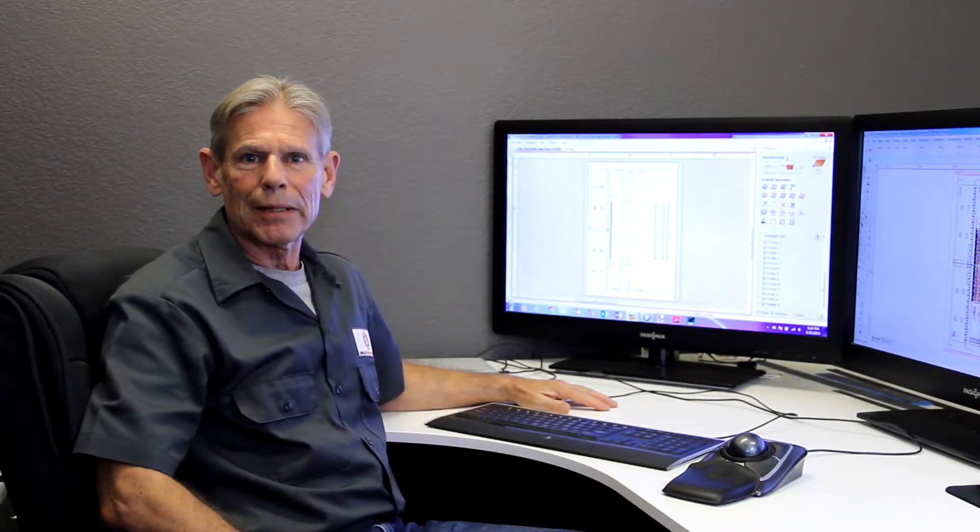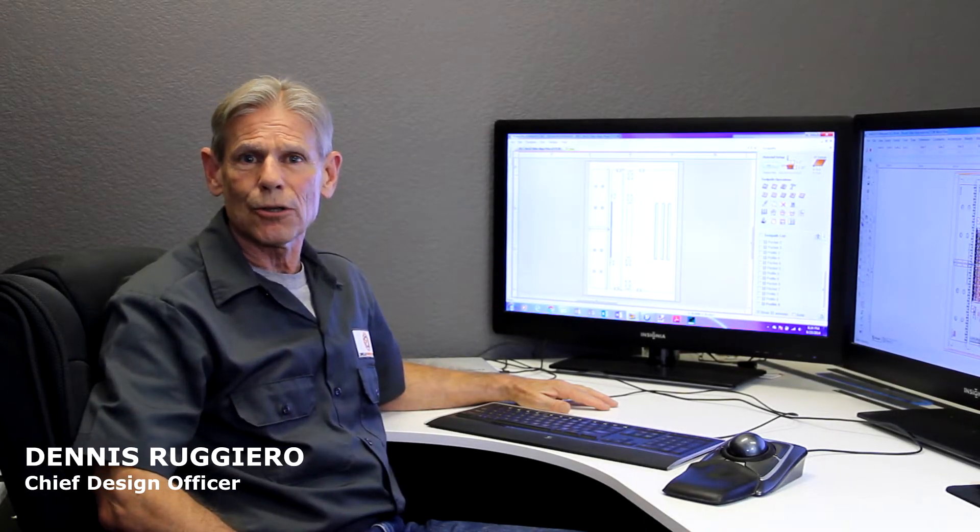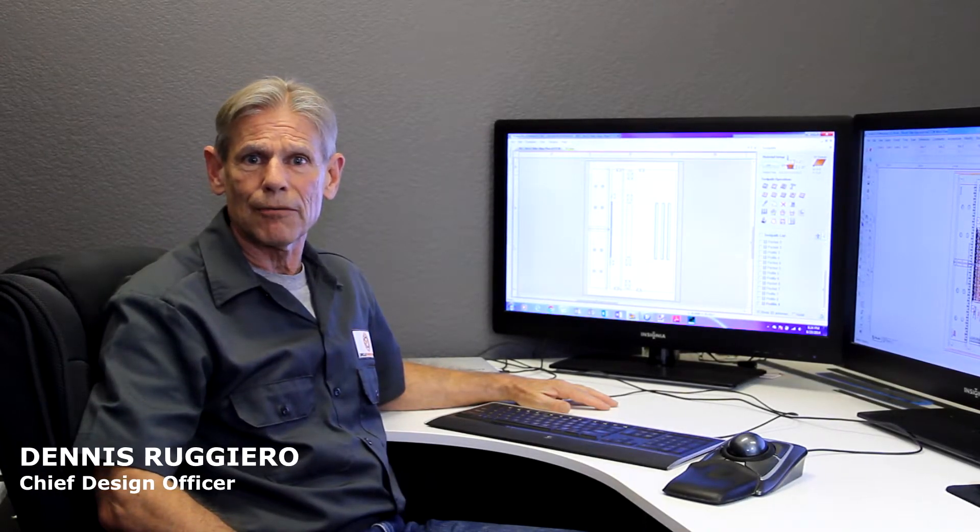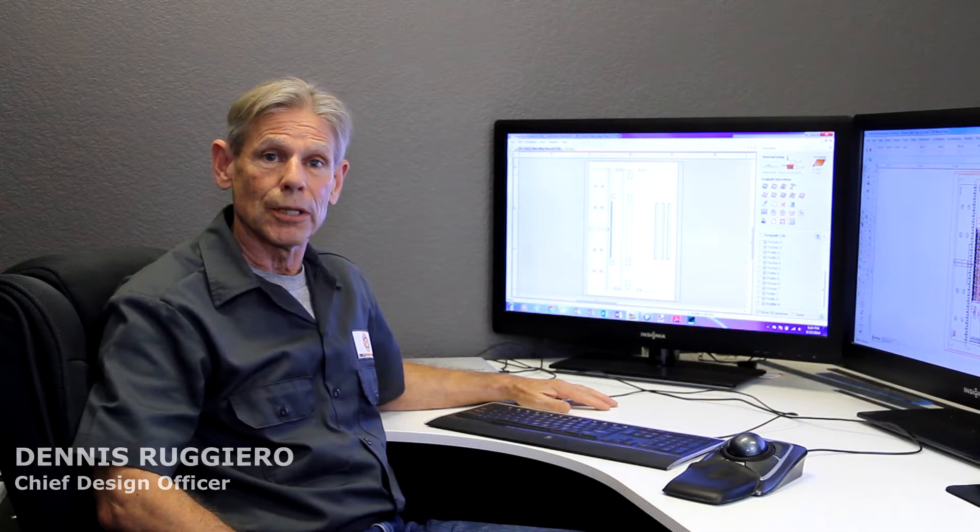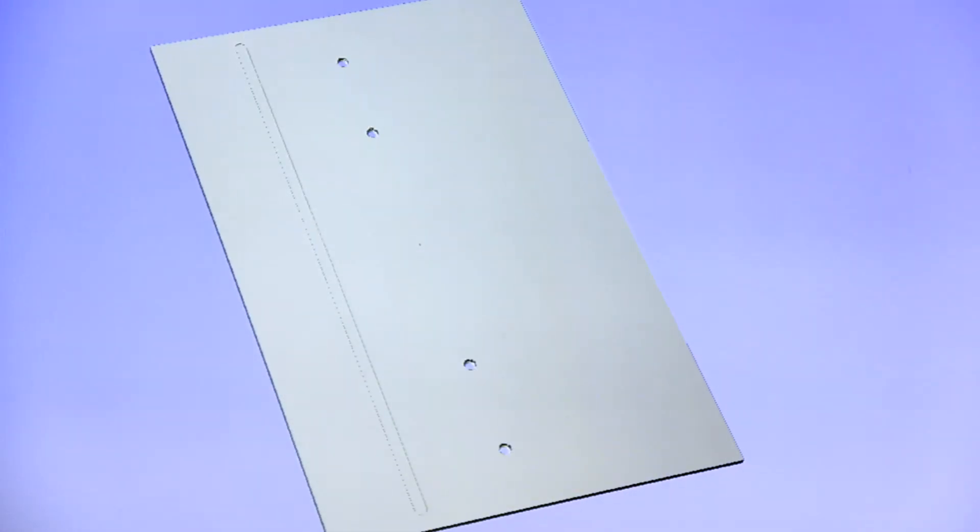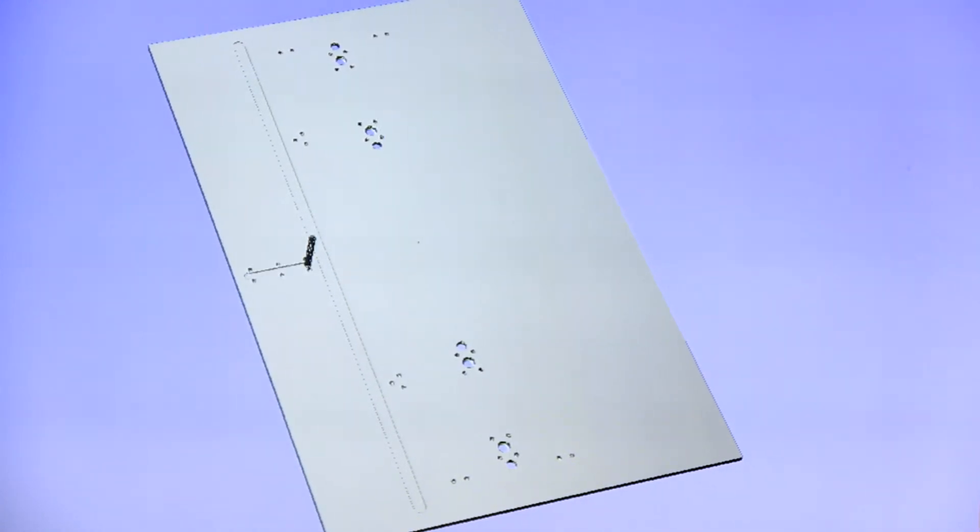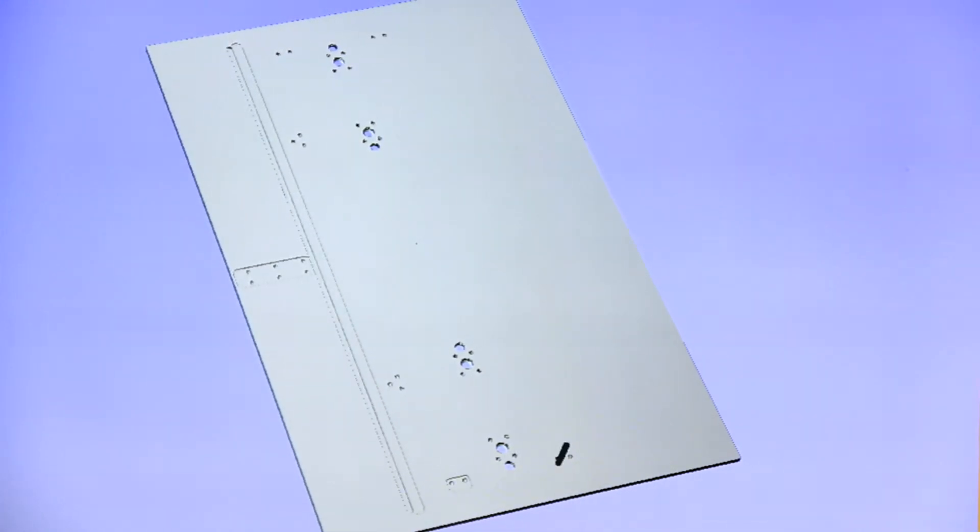Our first step in making our tools is to use CAD software to create files that are used in other processes. After we've finalized our design, we import our CAD files into the CNC machine software so that we can program the machine to cut our parts.